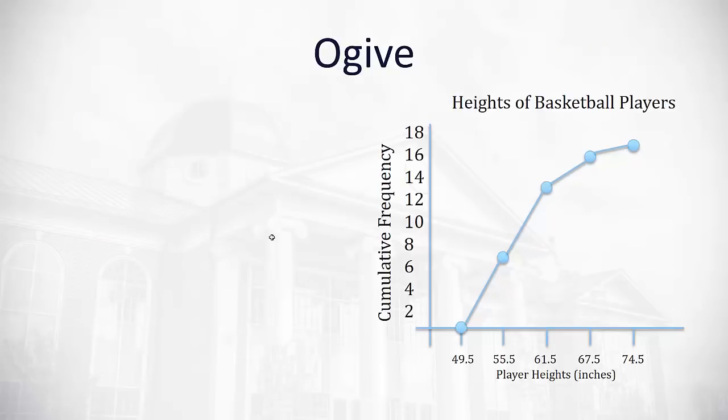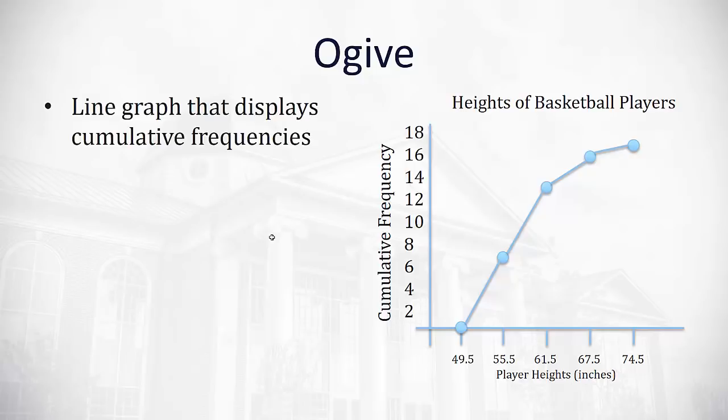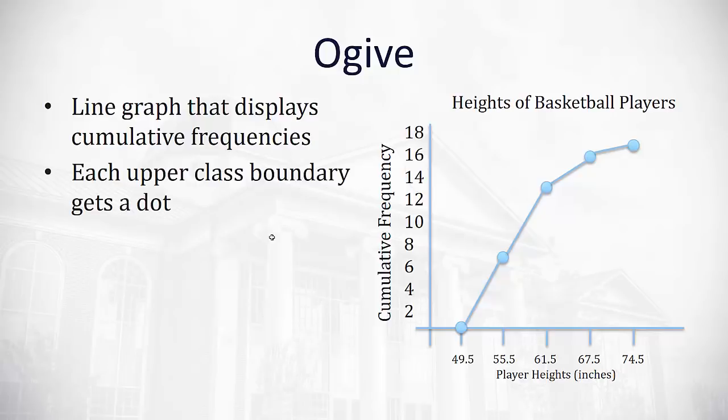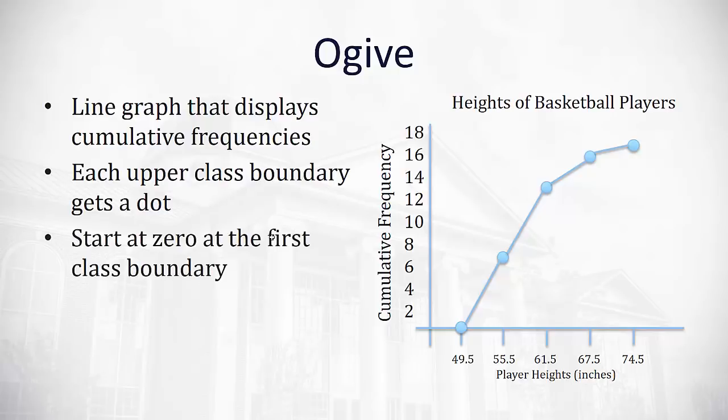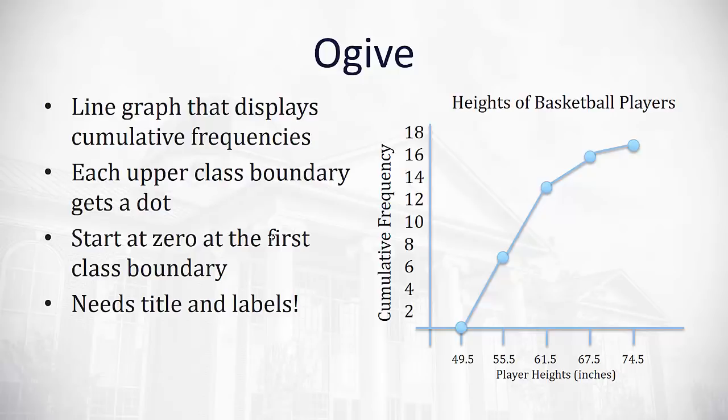Another way that we can represent the same data visually is with what's called an ogive. An ogive, as I have an example here on the right, is a line graph that displays the cumulative frequencies for our data. Each dot is going to represent the upper class boundary. And the first class boundary is always going to start at 0. And of course, it needs titles and labels. So now I can see where the cumulative frequencies of these basketball player heights fall, all the way up until we have all 17 falling under 74.5 inches. But I can definitely see the steepest height comes between 49.5 and 61.5. That's where you see most of the players falling in before it levels out.